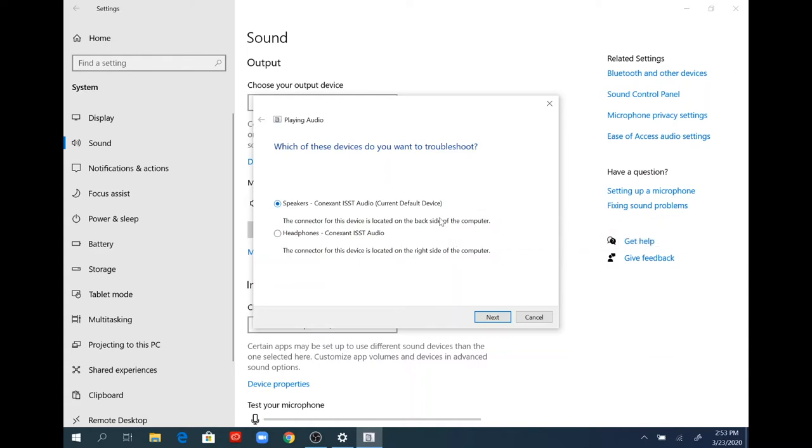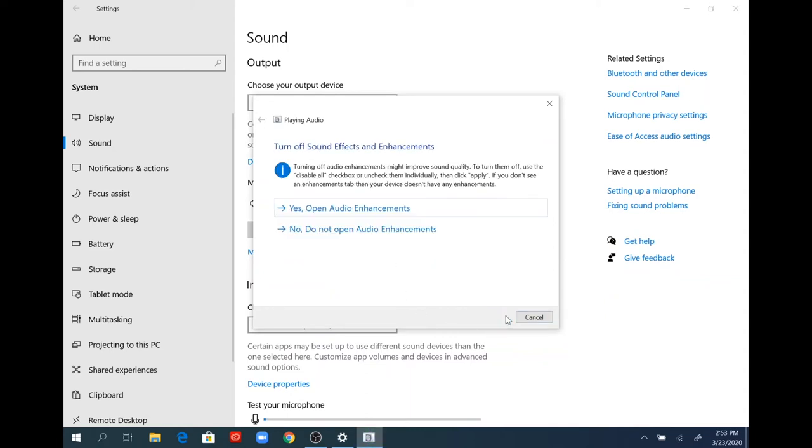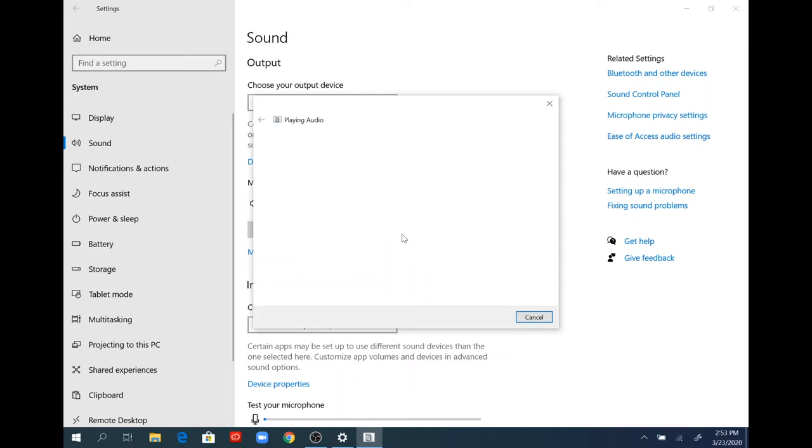In my case, I'm using just the speakers, so I'm going to hit next. A separate window will open showing how to turn on and off the sound effects and enhancements, and also open the audio enhancements to see if there's an issue. Since I'm not using audio enhancements, I'll hit cancel to close this window.